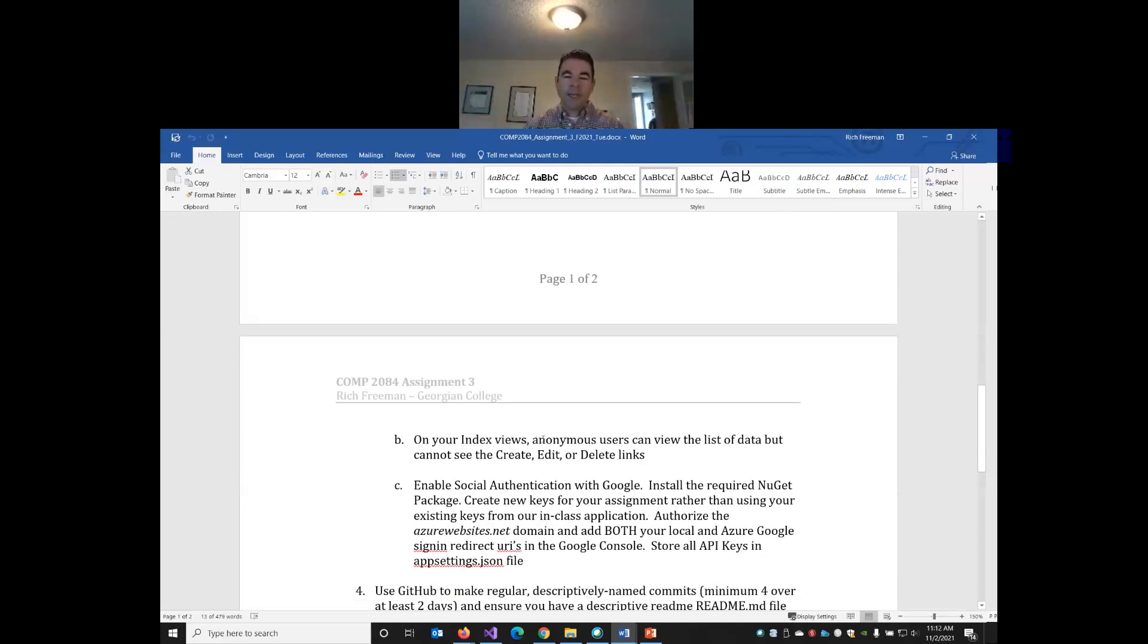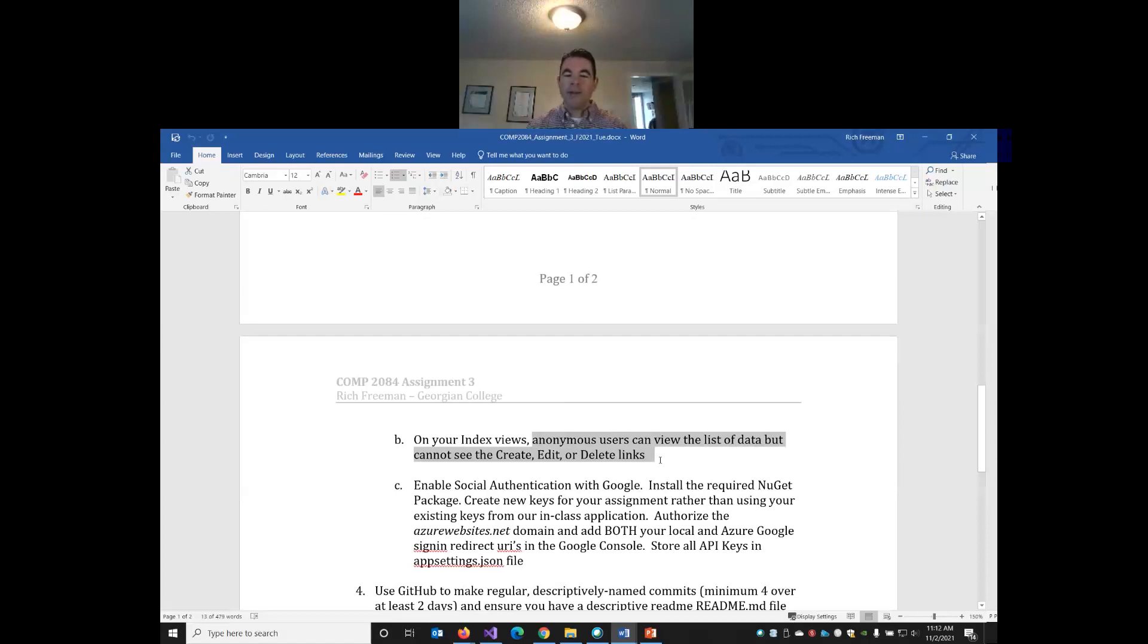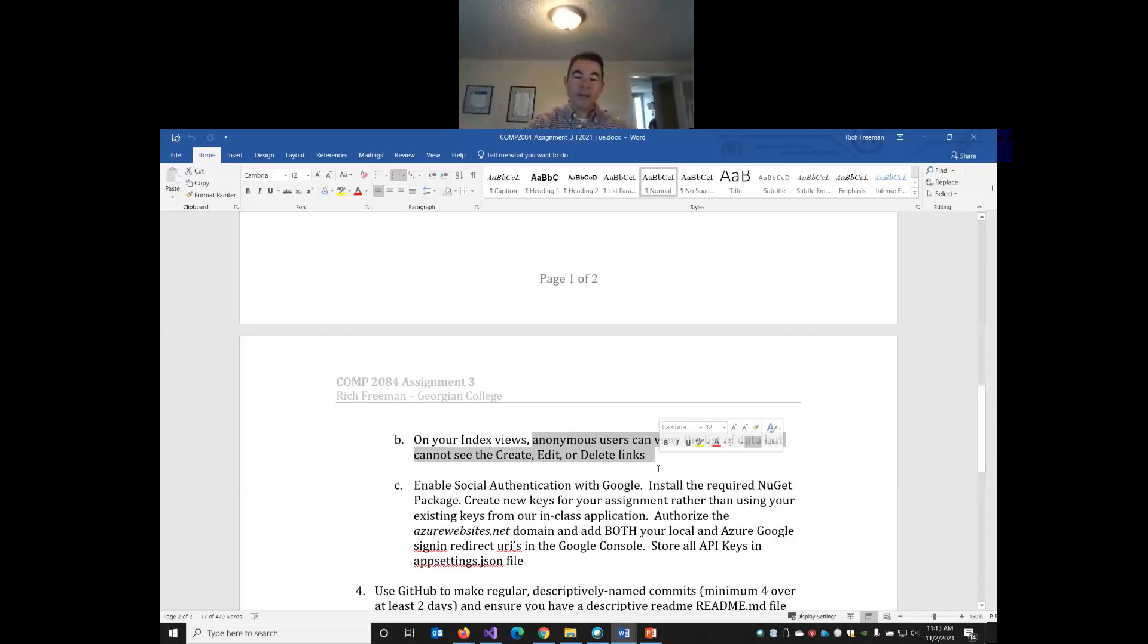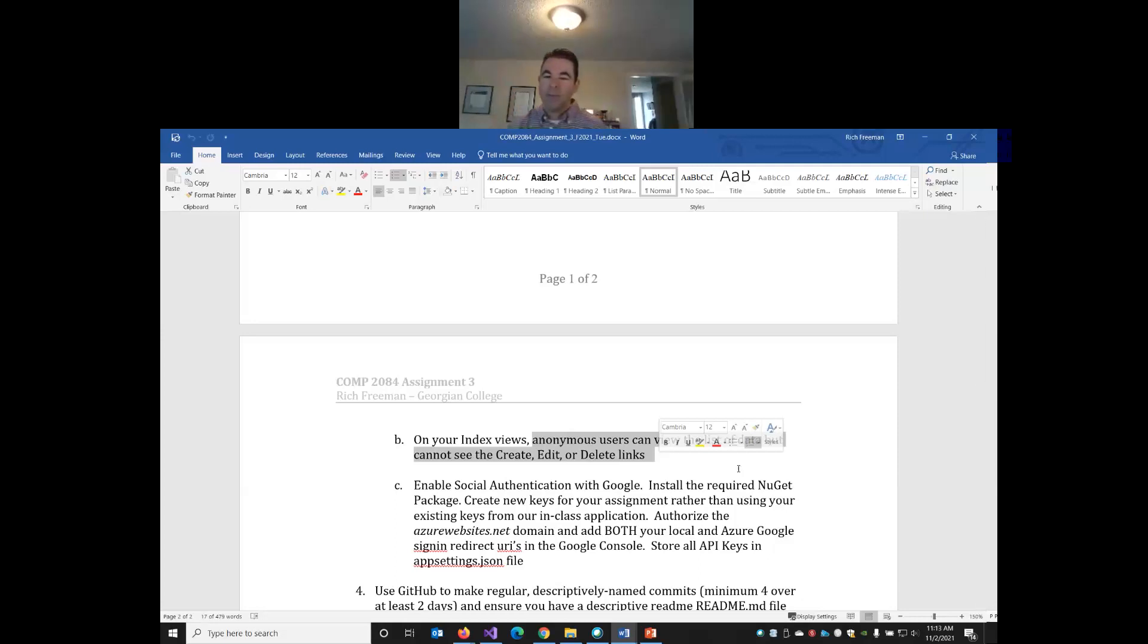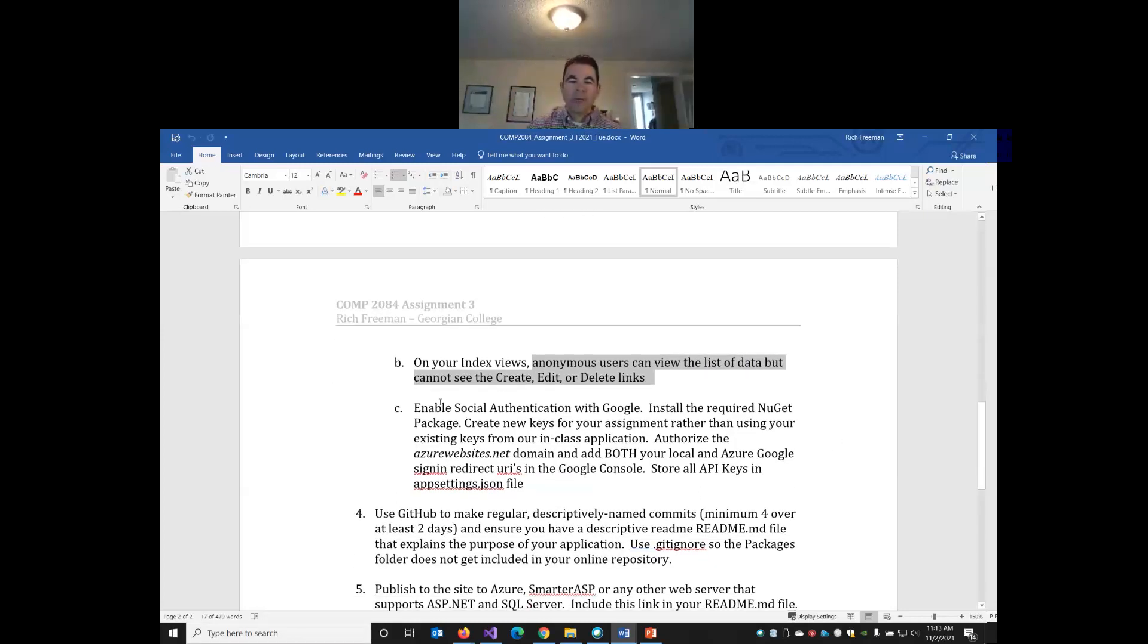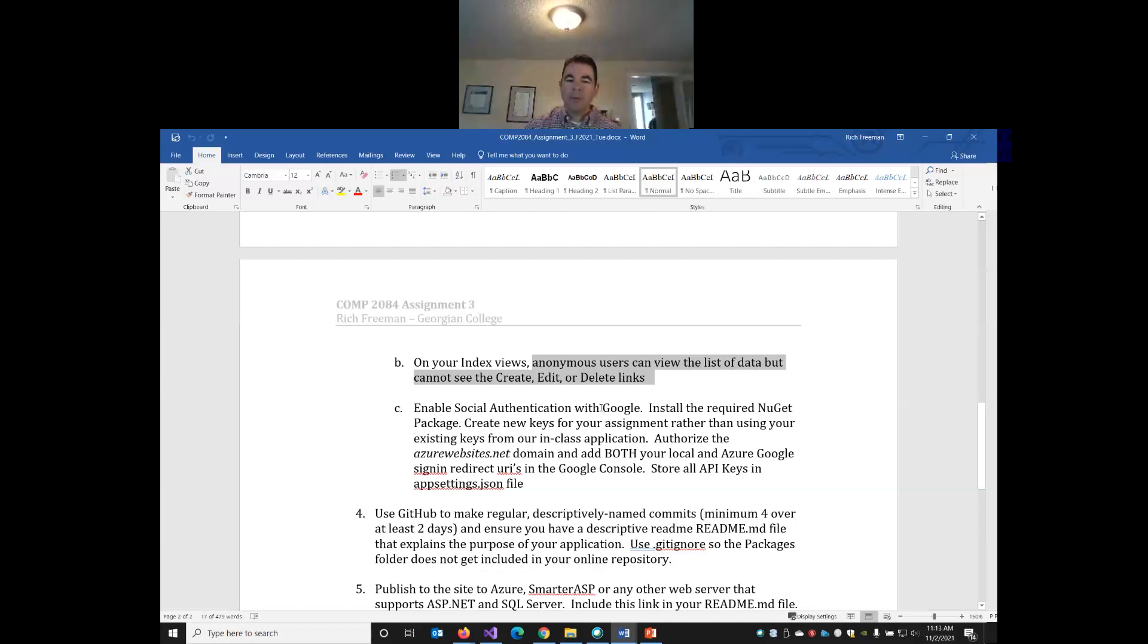Simply different permissions for authenticated users and anonymous users. On the index views, anonymous users can view your data, but they should not see the links to create, edit, and delete. So when I'm logged in, I can see the create, edit, delete links, and I can add, edit, and delete data. When I'm not logged in, I should only be able to view the data with no ability to add, edit, or delete.